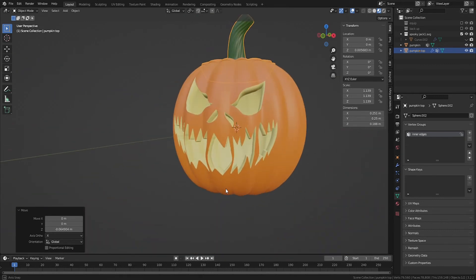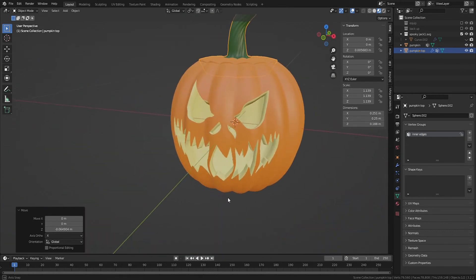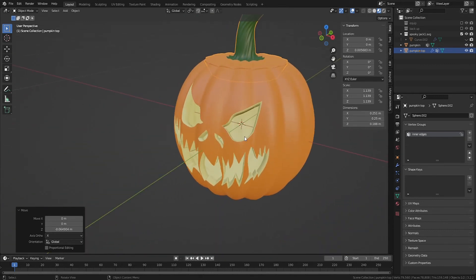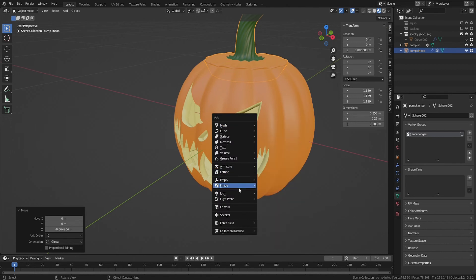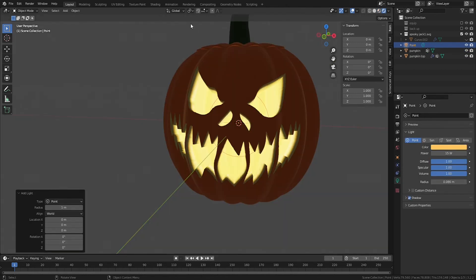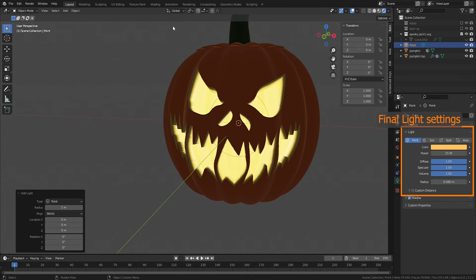So let's add a light. First, make sure the cursor is at the center of the pumpkin. Shift-A to add a point light. Change the color to a yellow or yellow-orange, and a power setting of 10 to 20 watts works well for a pumpkin of this size.